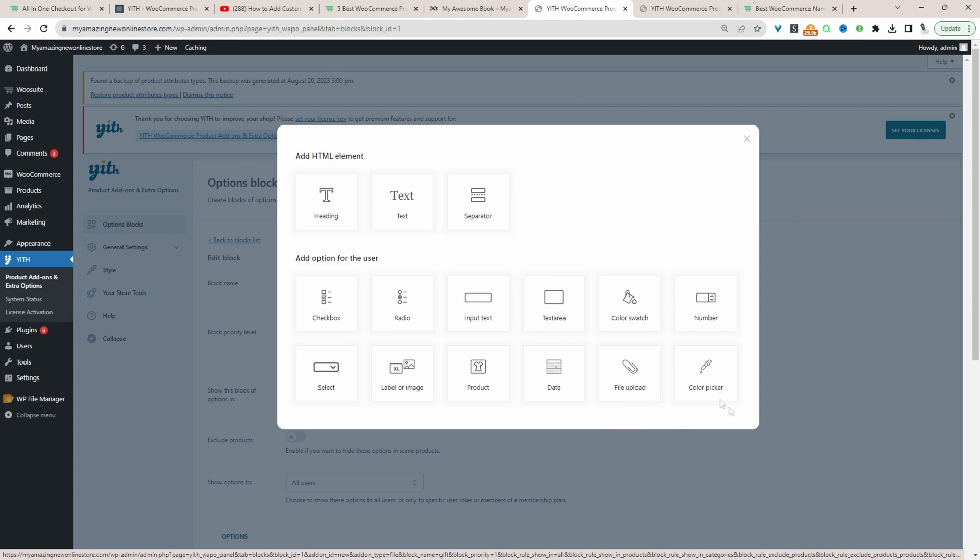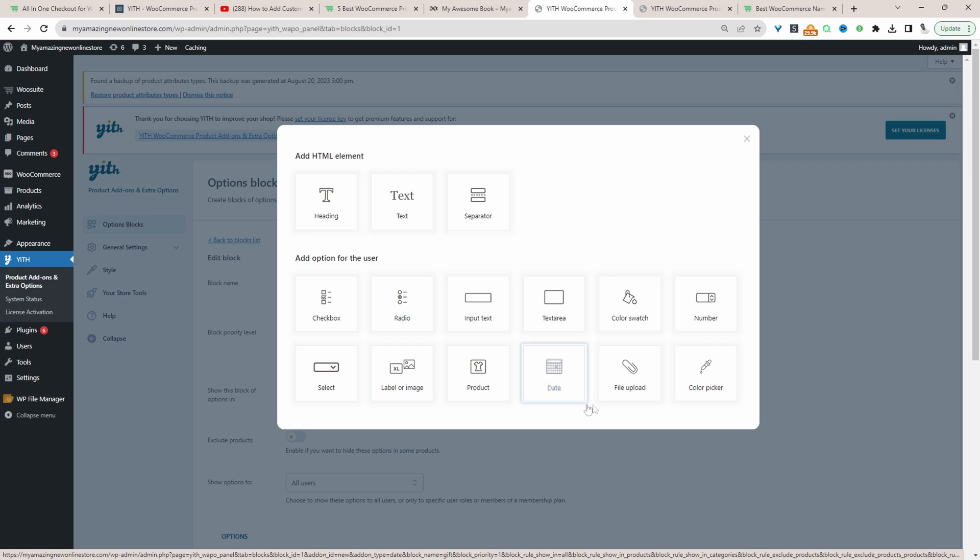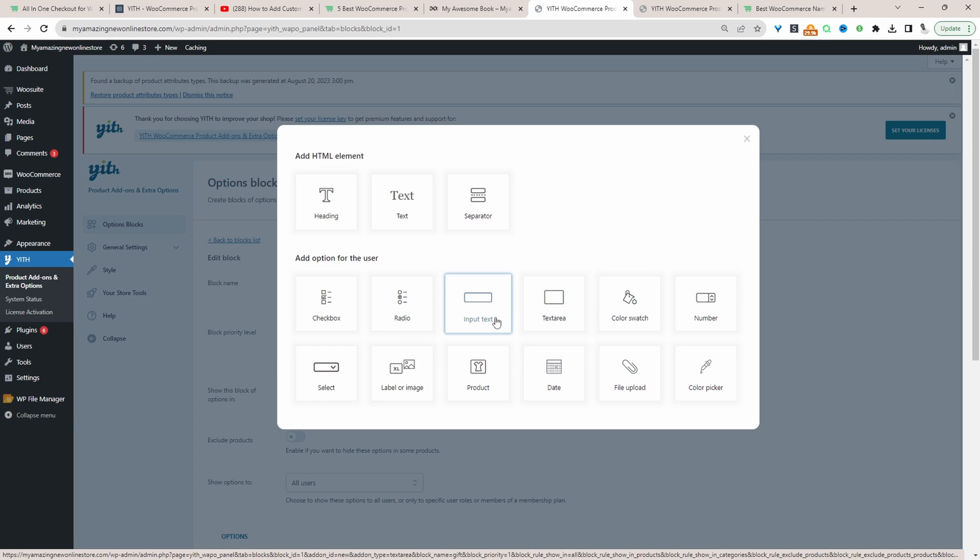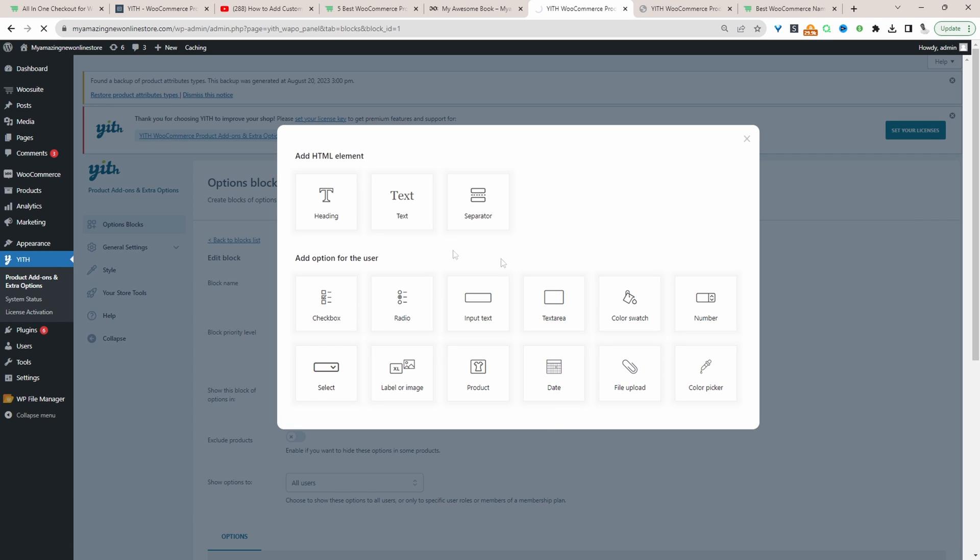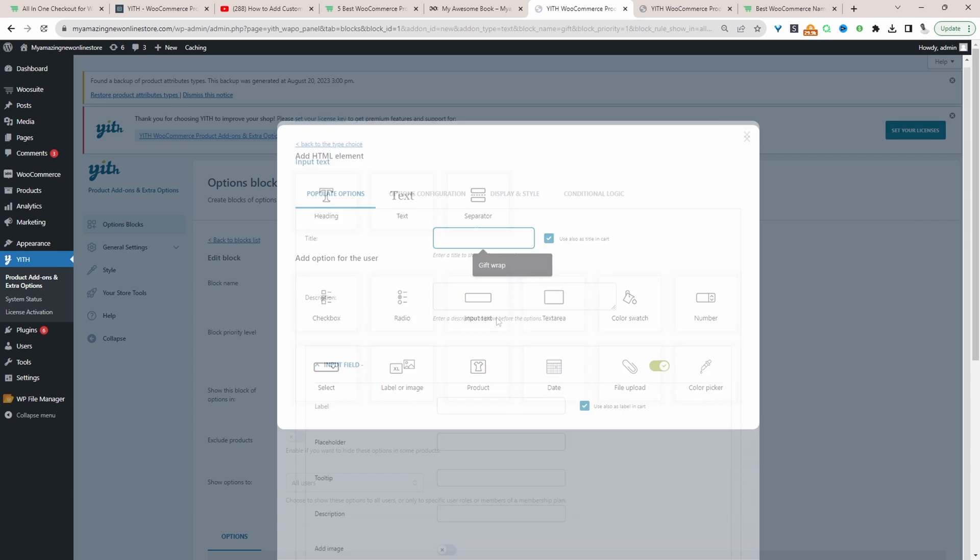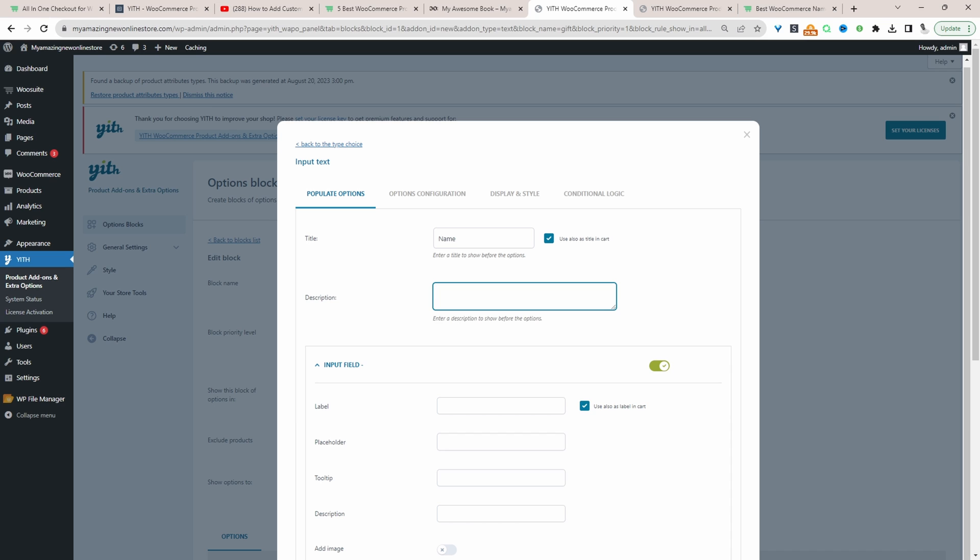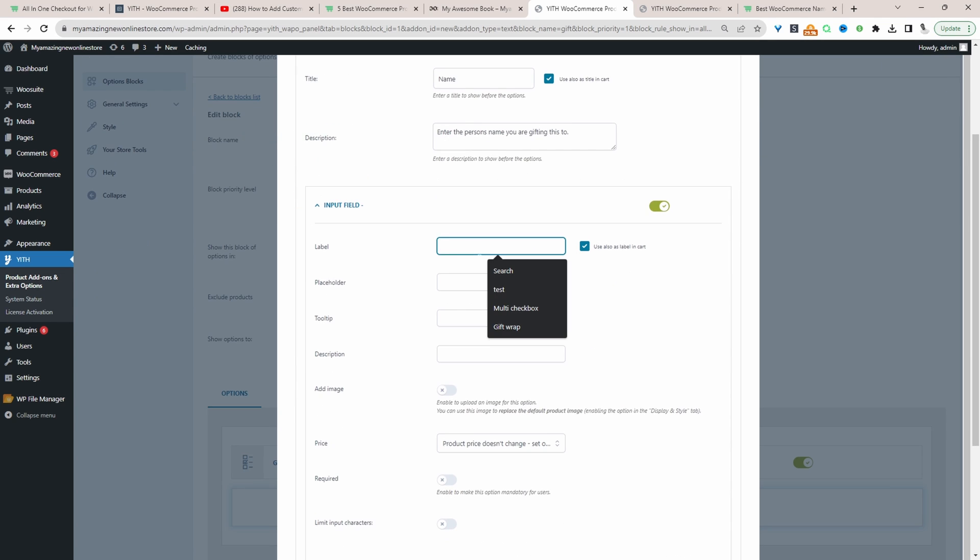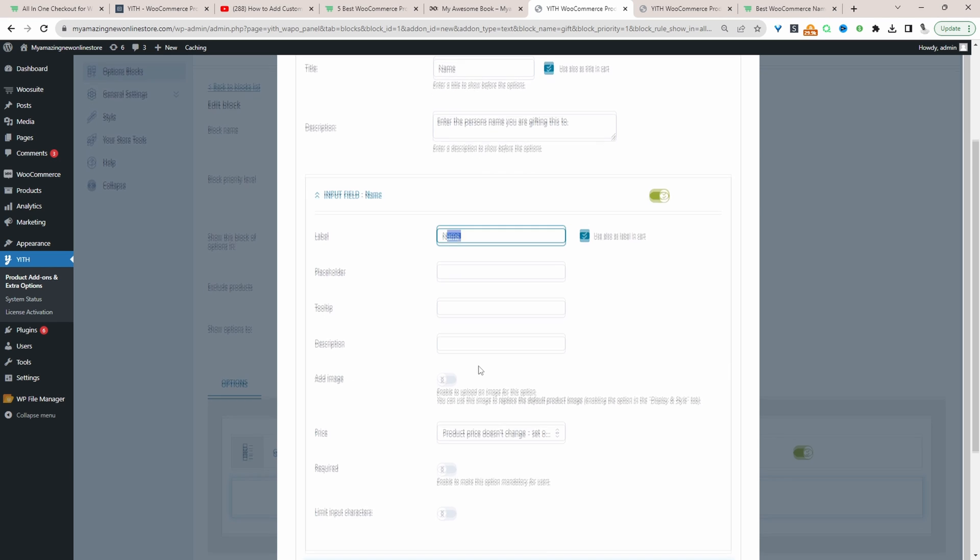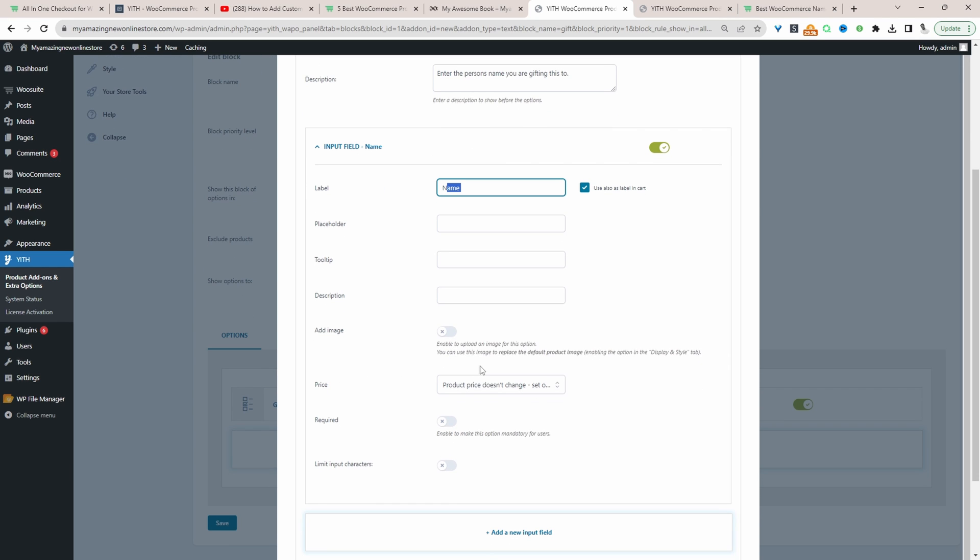In your case, you'll just choose the appropriate field. That could be a file upload field, a date picker field, et cetera. Let's select input text here. Then we'll give this a name. We'll leave the description blank, or we can say something like... For the label, we can just put name here. Tooltip description, we'll leave everything as default and add in the name. We won't charge customers any extra for this.